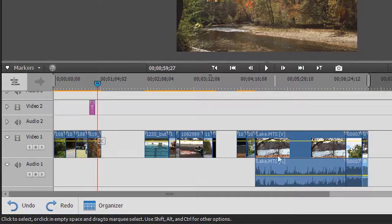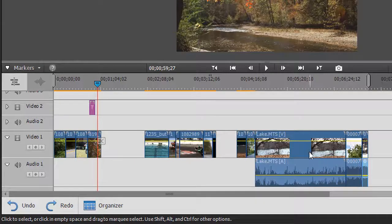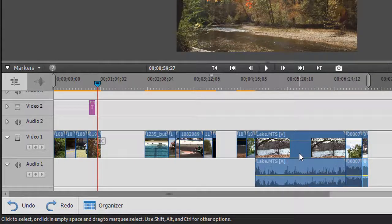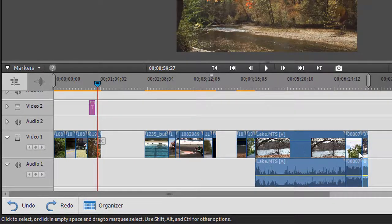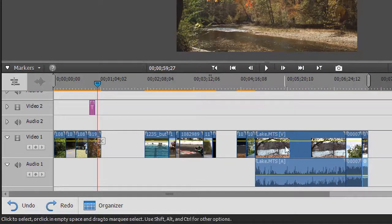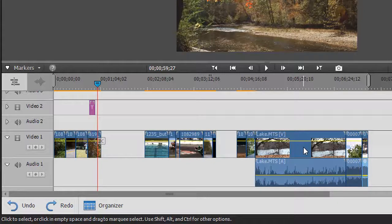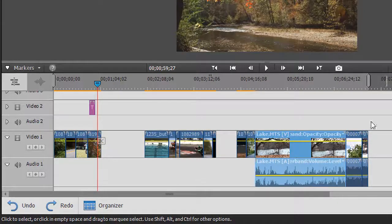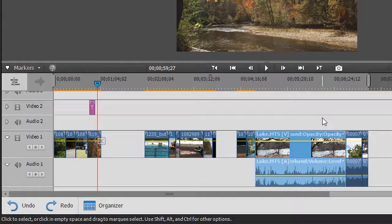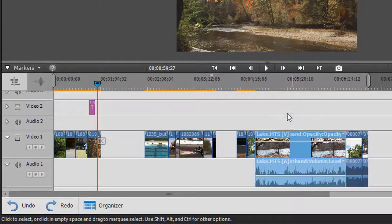So those are the two ways in which I can select a clip that has both video and audio, or if I hold nothing down it will select the entire clip again.